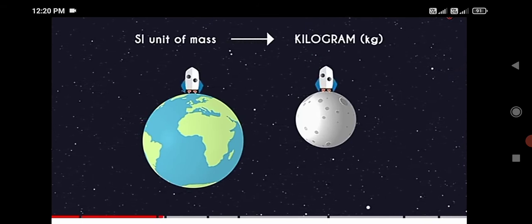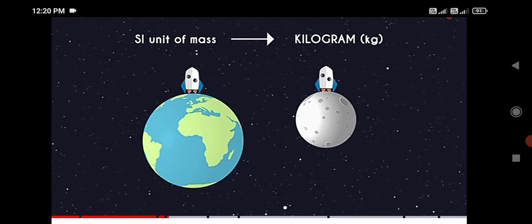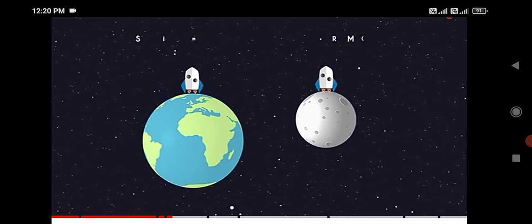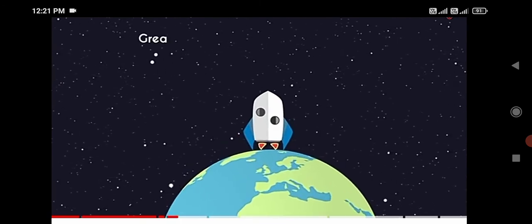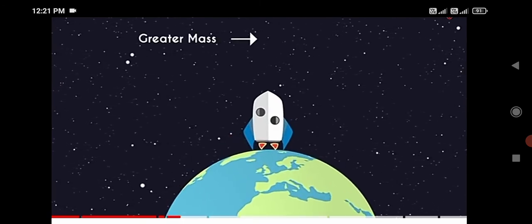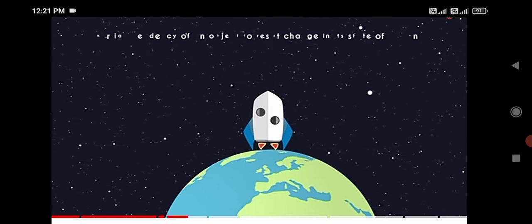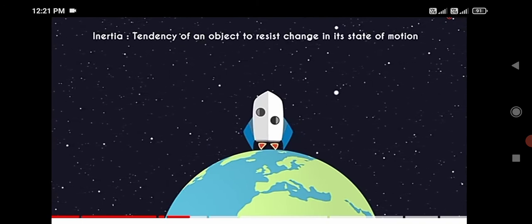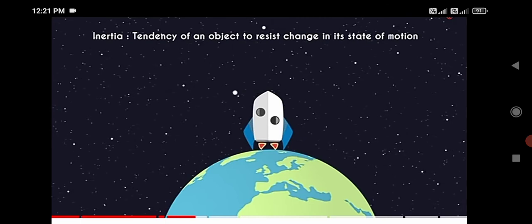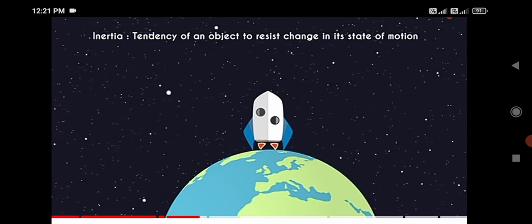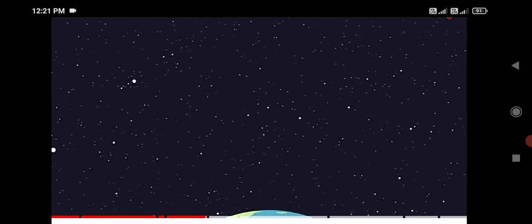The unit of mass is kilogram. Now, the relationship between mass and inertia: greater mass means greater inertia, lesser mass means lesser inertia. Inertia means the inability of the object to change its state of motion.